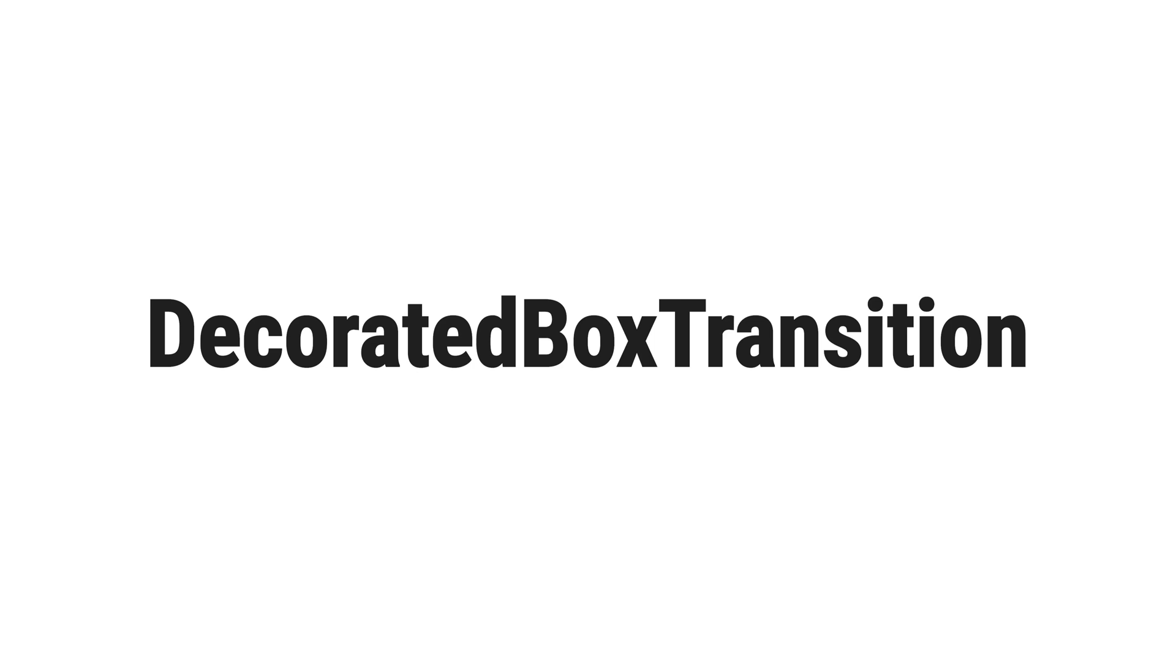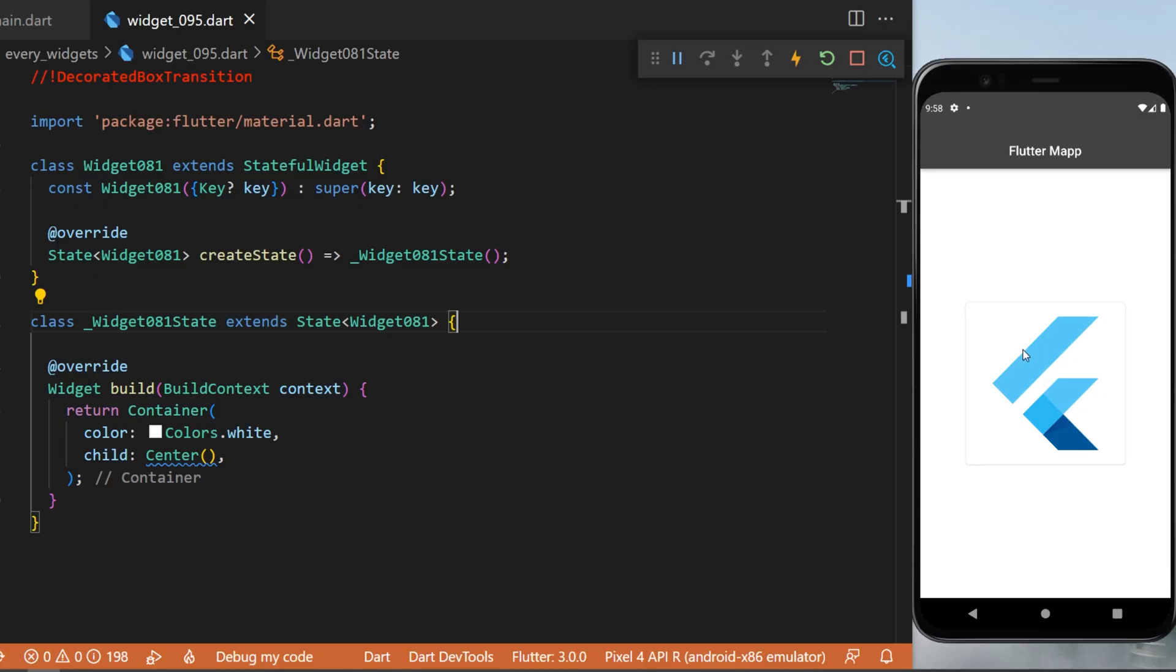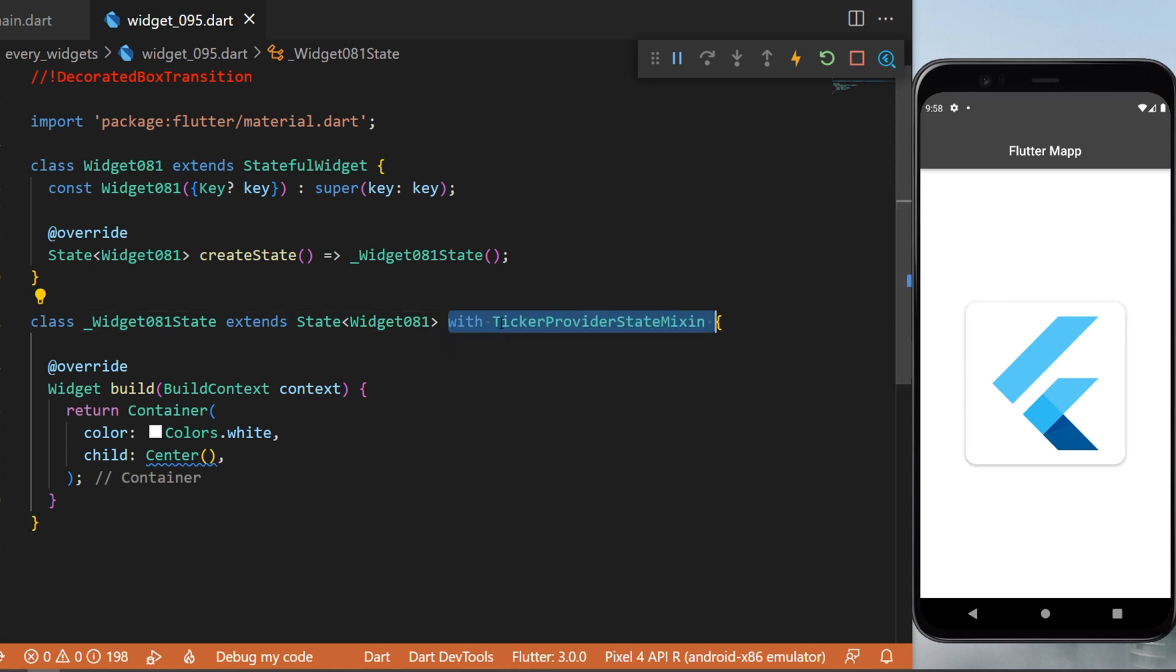The decorated box transition - you can see on the screen what we will create with this widget. It is an animation, and let's do this right now. First thing first, we will need to say with ticker provider state mixing.